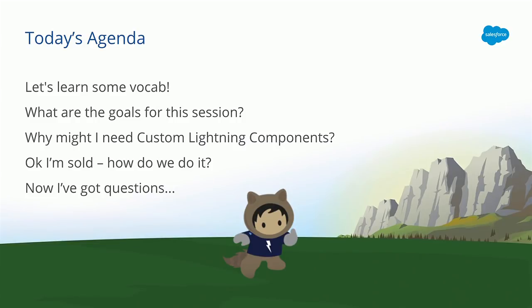So today's agenda. First together, we're going to learn some vocabulary, and then we'll cover the goals for the session, and then we'll motivate those goals. Why should you care about what we're doing today? And then we'll actually do a demo together and build a lightning component and leave some time for Q&A at the end.